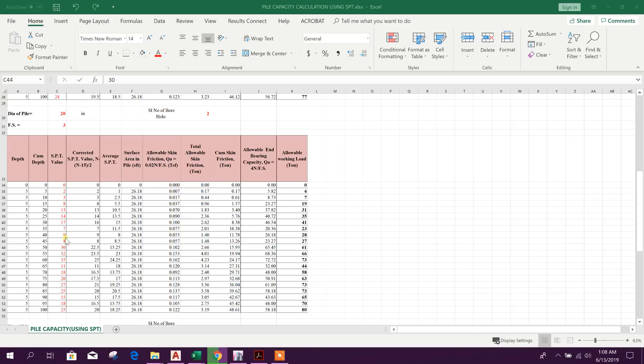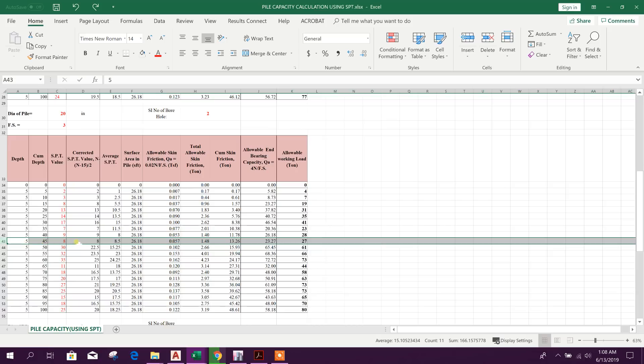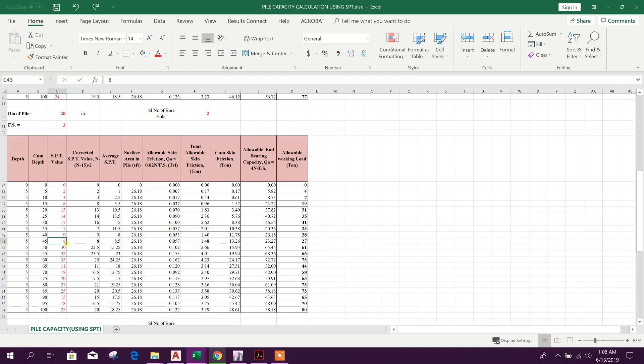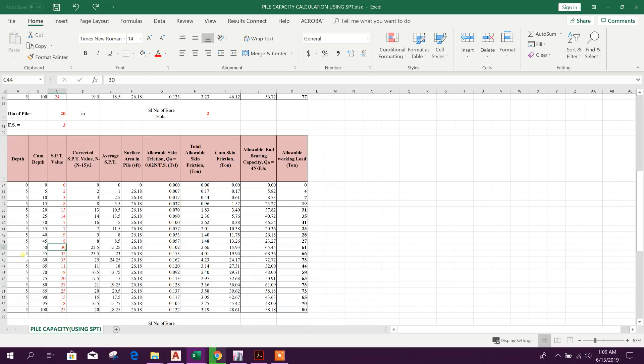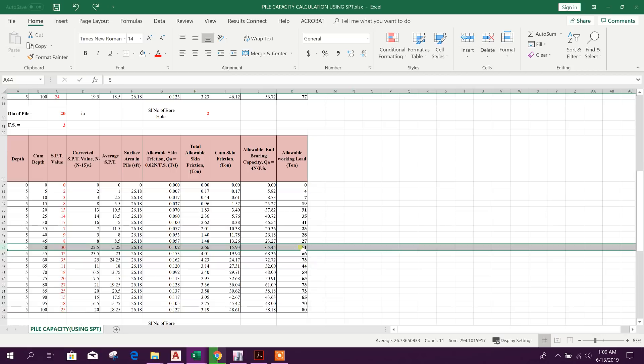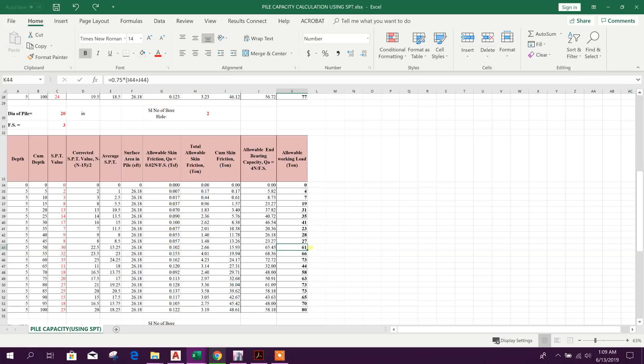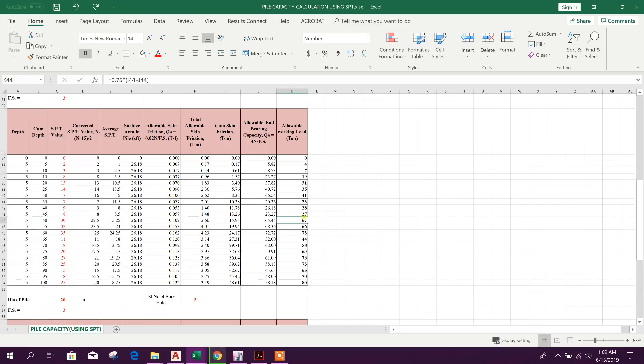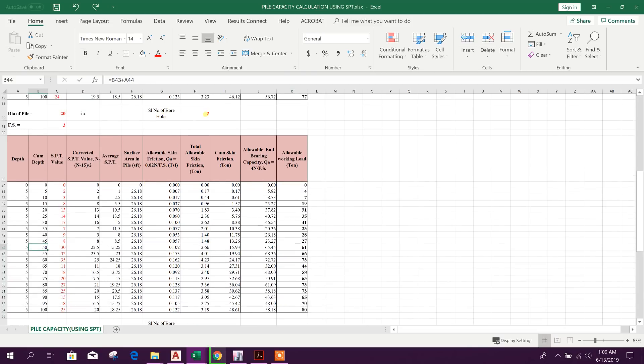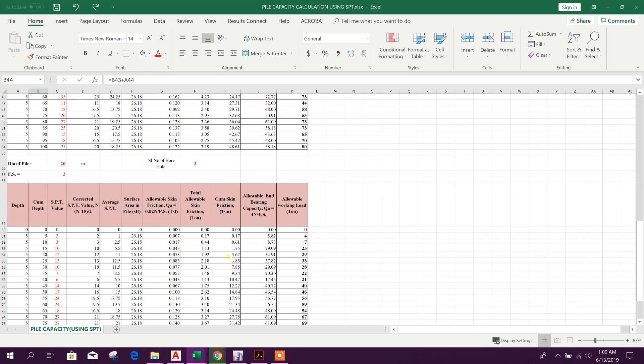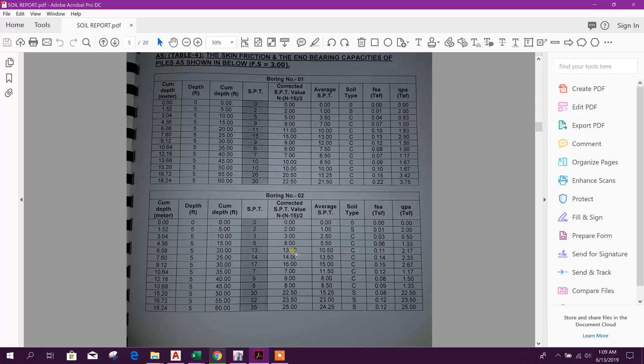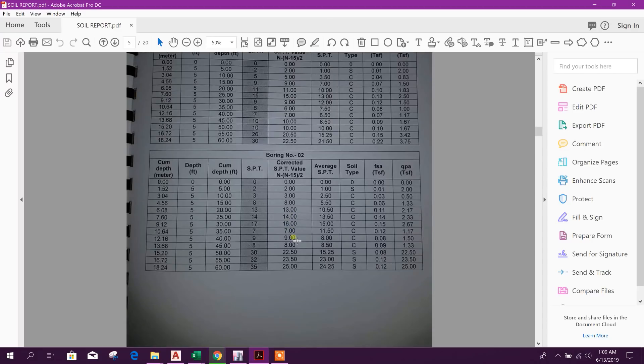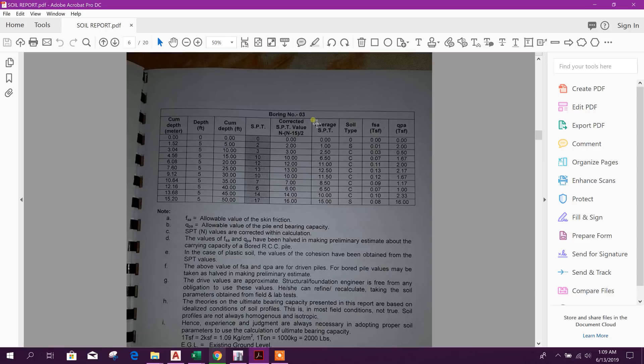So here we can see in 45 feet depth of soil the number of lower SPT value is only 8 and there we have got 27 ton capacity. And here at 50 feet it suddenly jump to 30, so here suddenly it will increase the bearing capacity 61. Here 50 feet depth in borehole number 2, 61 ton. And similar way here we can see in boring number 3.